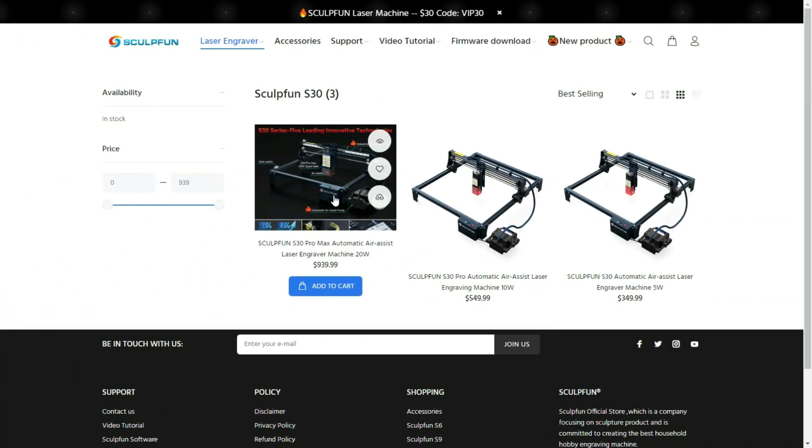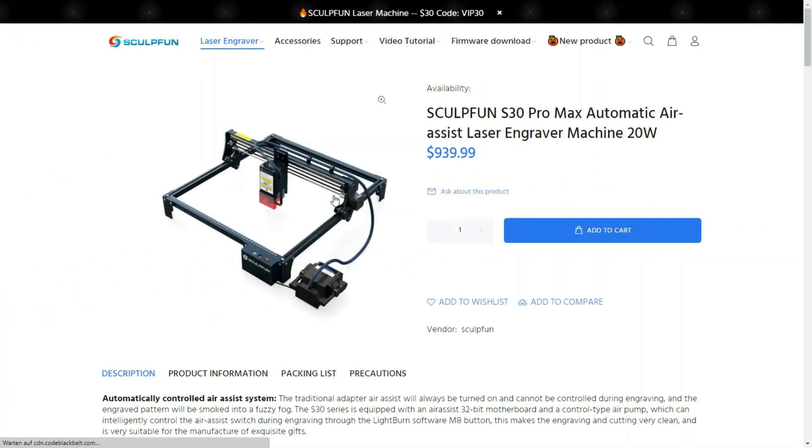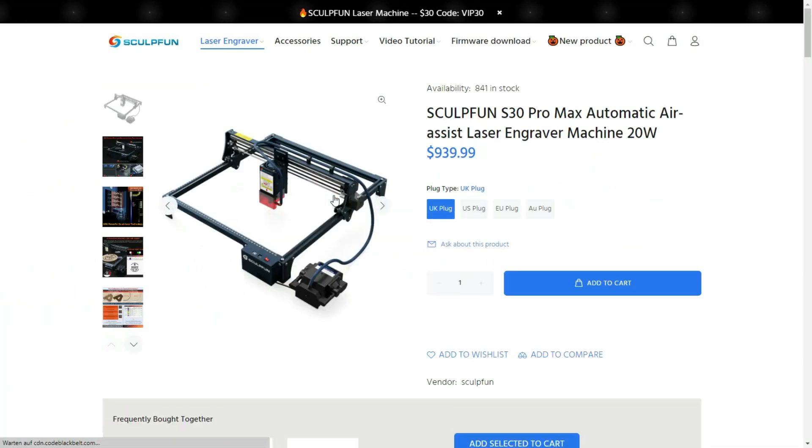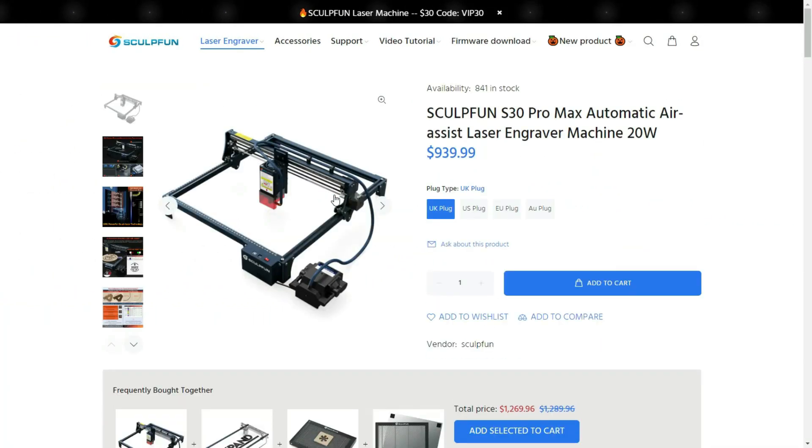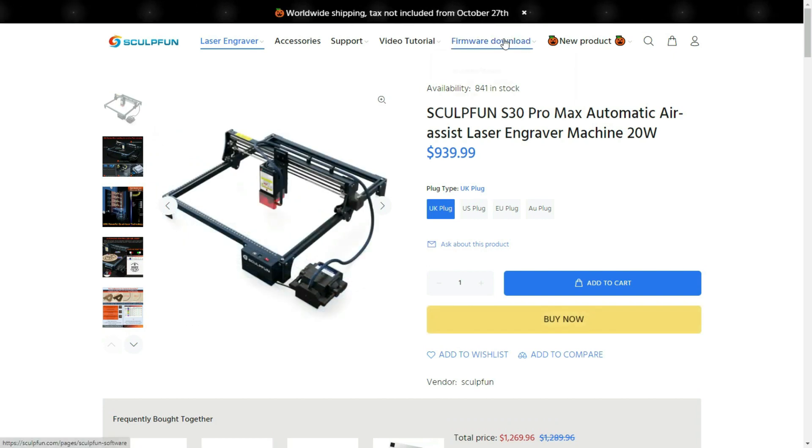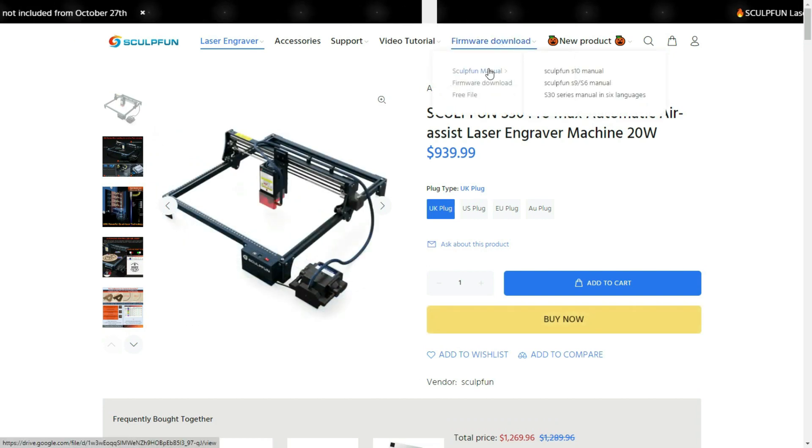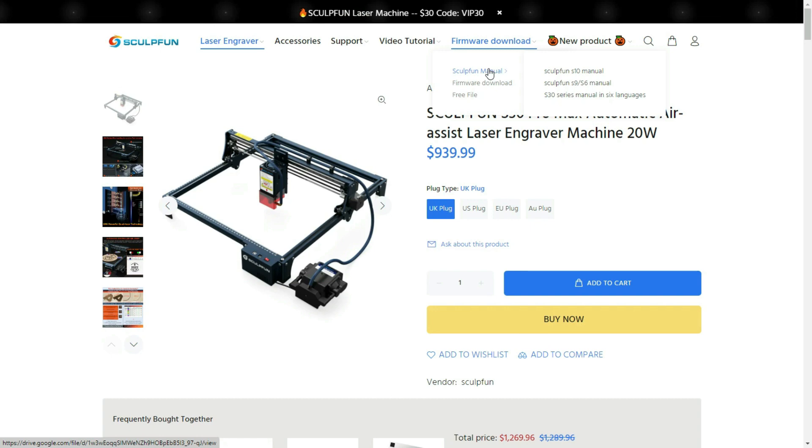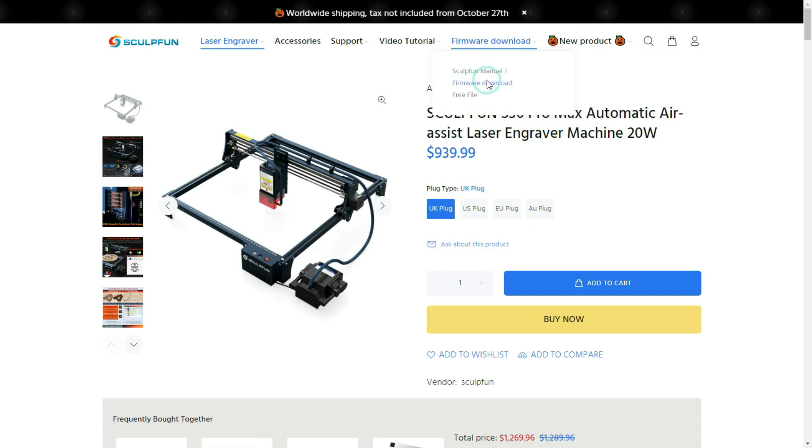The SculptFun S30 Pro Max can be ordered through www.sculptfun.com. All manuals and firmware are available there, of course also technical support.